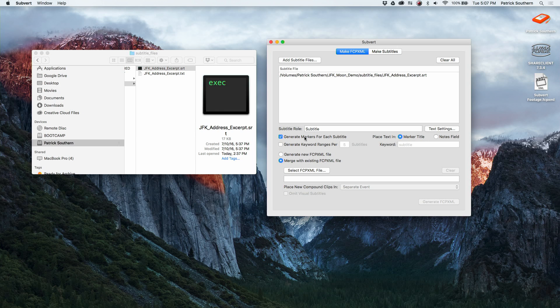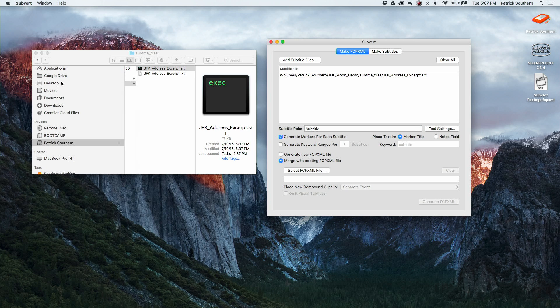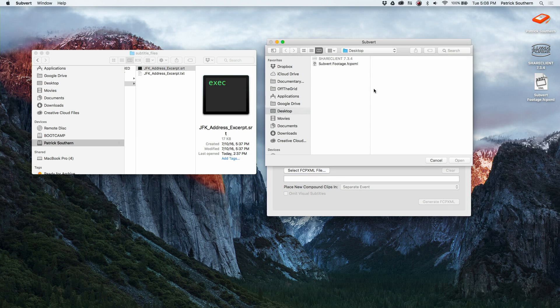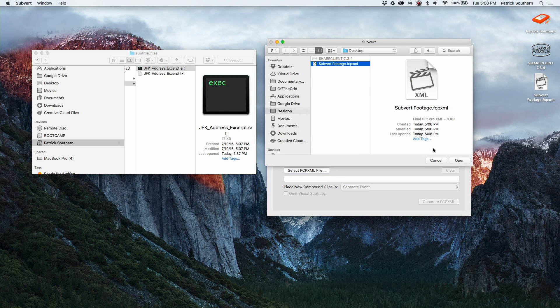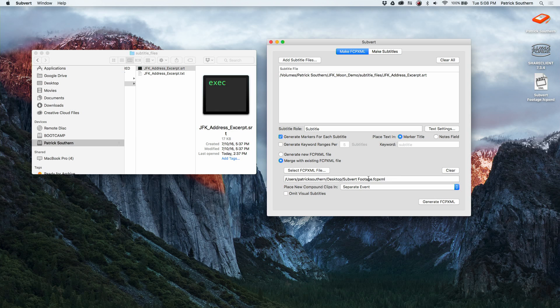A few other things to know: you've got the ability if you wanted to change your font sizes, alignment, all of that sort of thing for the subtitles themselves. In this particular case we're going to just generate markers for each subtitle. We'll place the text in the marker title and we'll add our event XML that we exported just a moment ago.